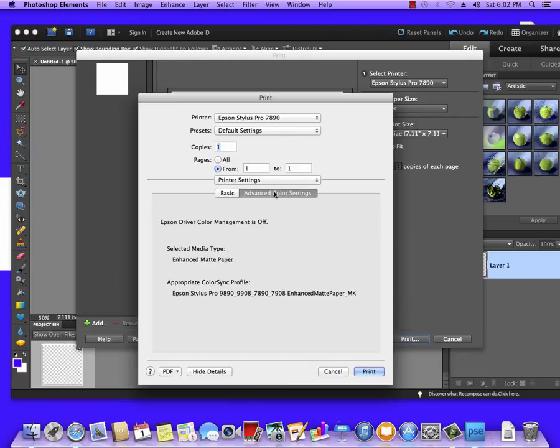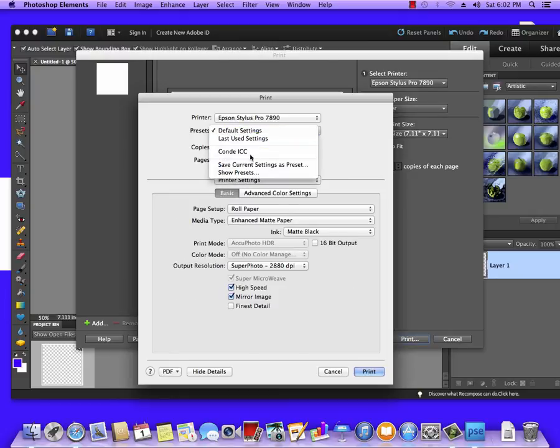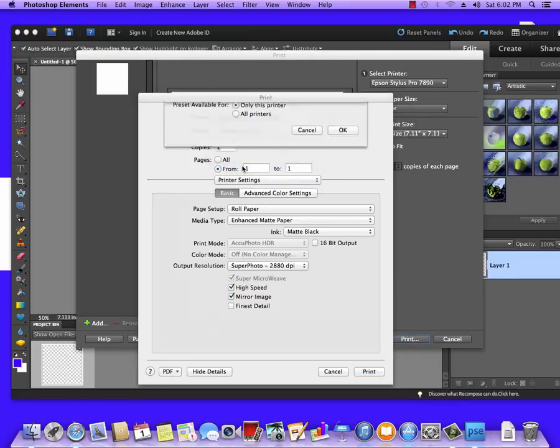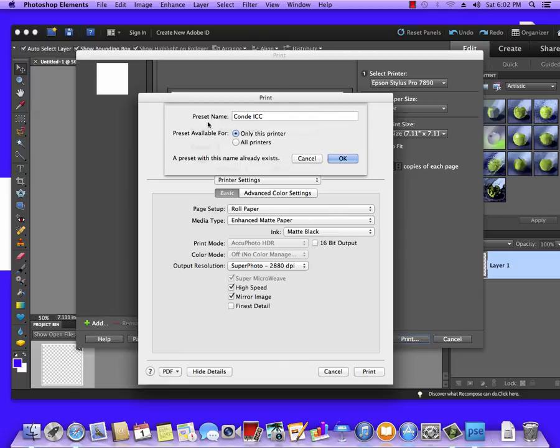With that going, I'm going to go to Advanced Color Settings just to verify that the Epson Driver Color Management is set to Off. Now once this is set, I'm going to click on the Presets, Save Current Settings as Preset, and I'm going to type in Condé ICC and hit OK.